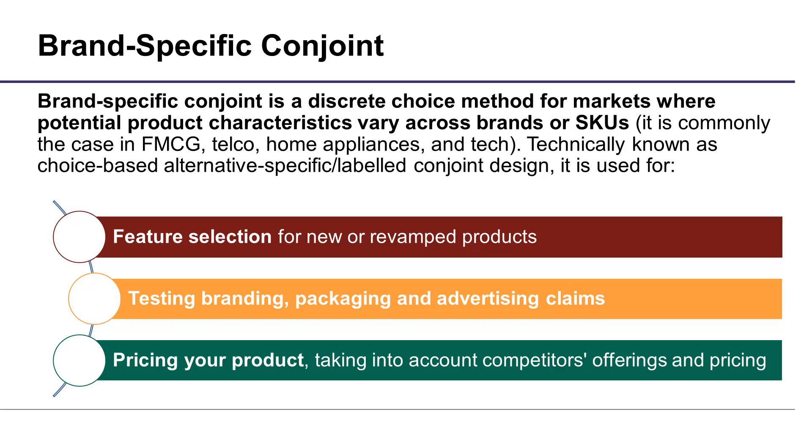It's our most commonly used methodology that can help you select product features, packaging and claims, as well as gauge revenue-optimizing pricing in a competitive context.